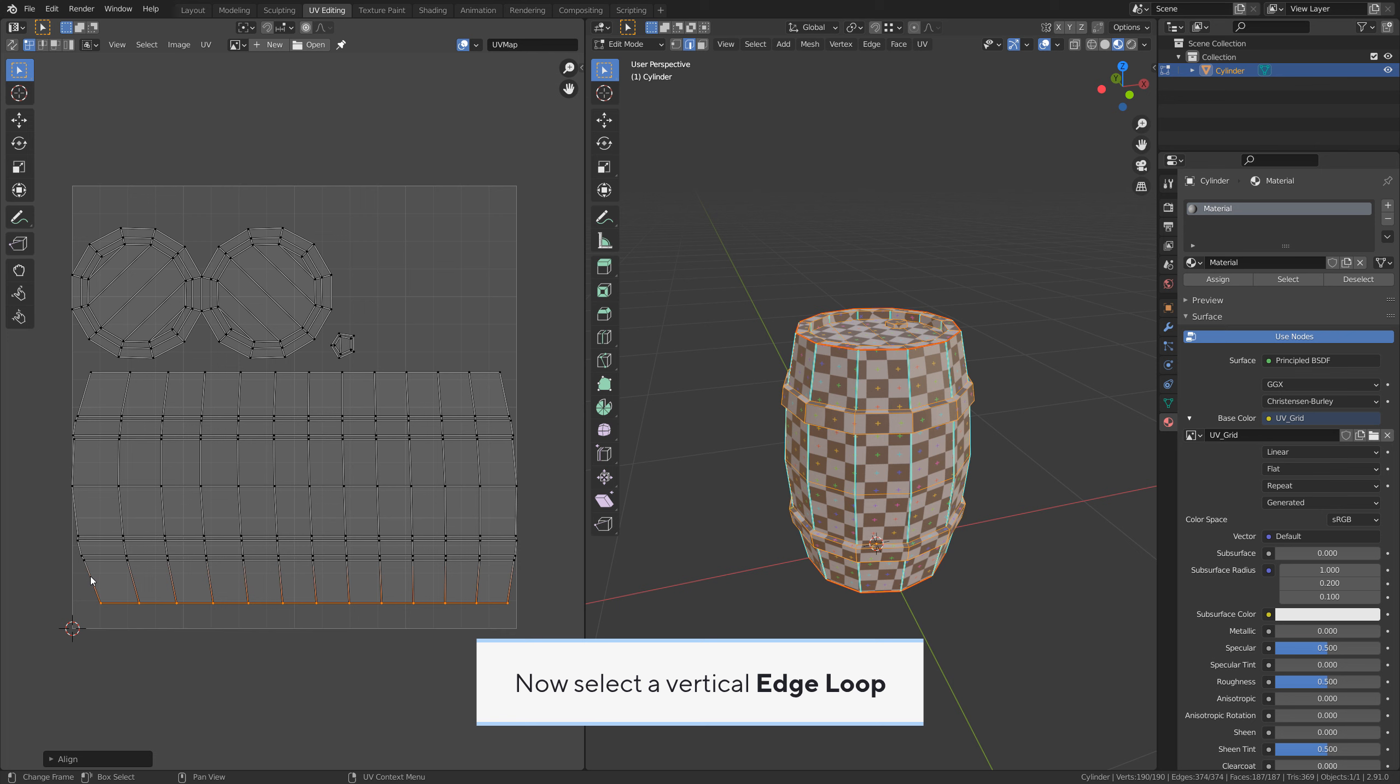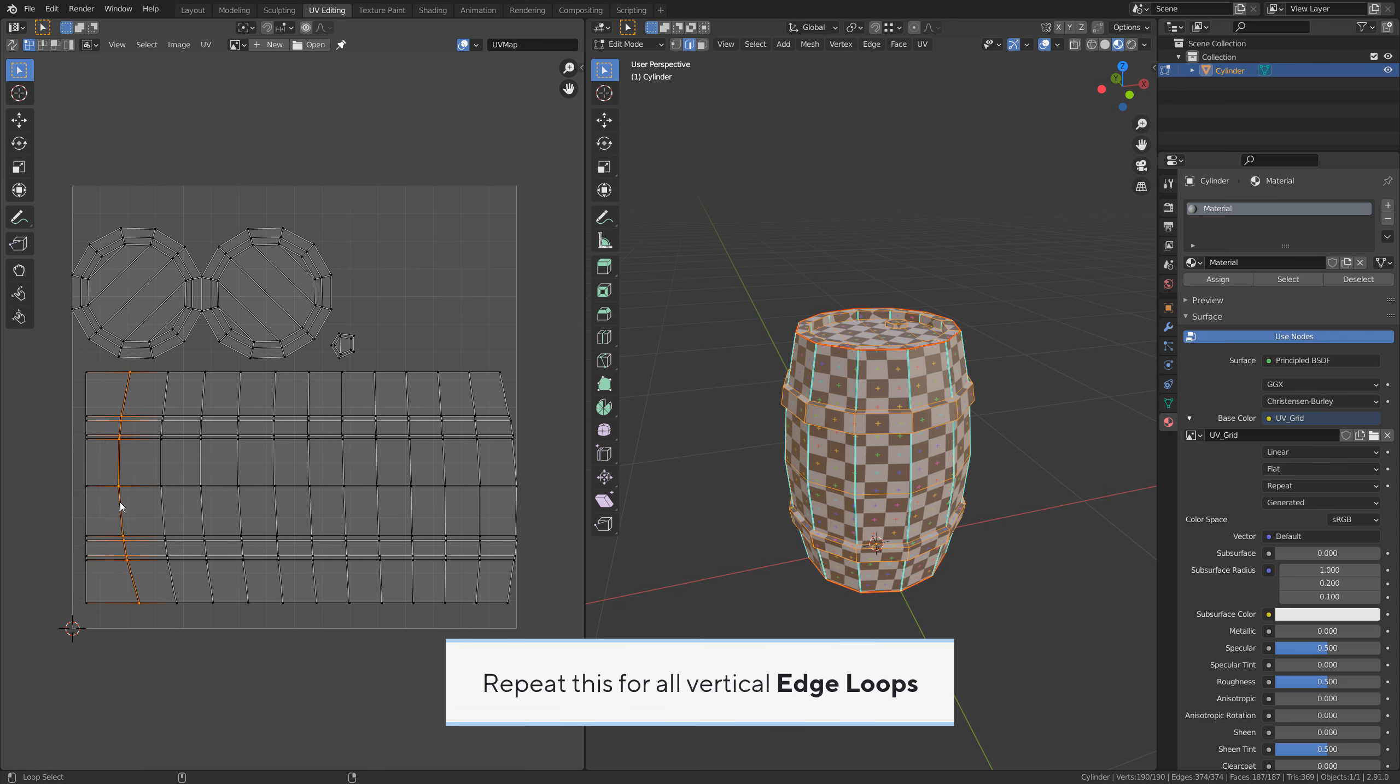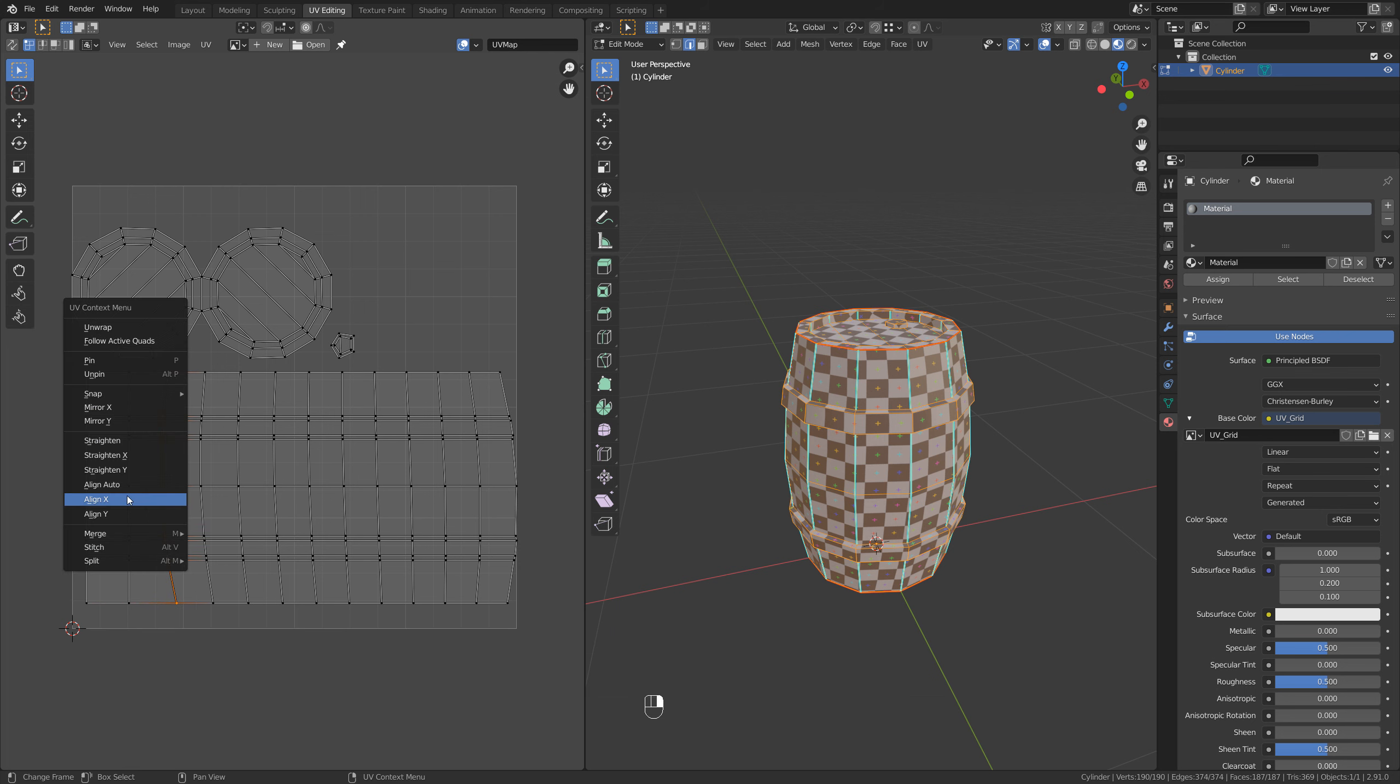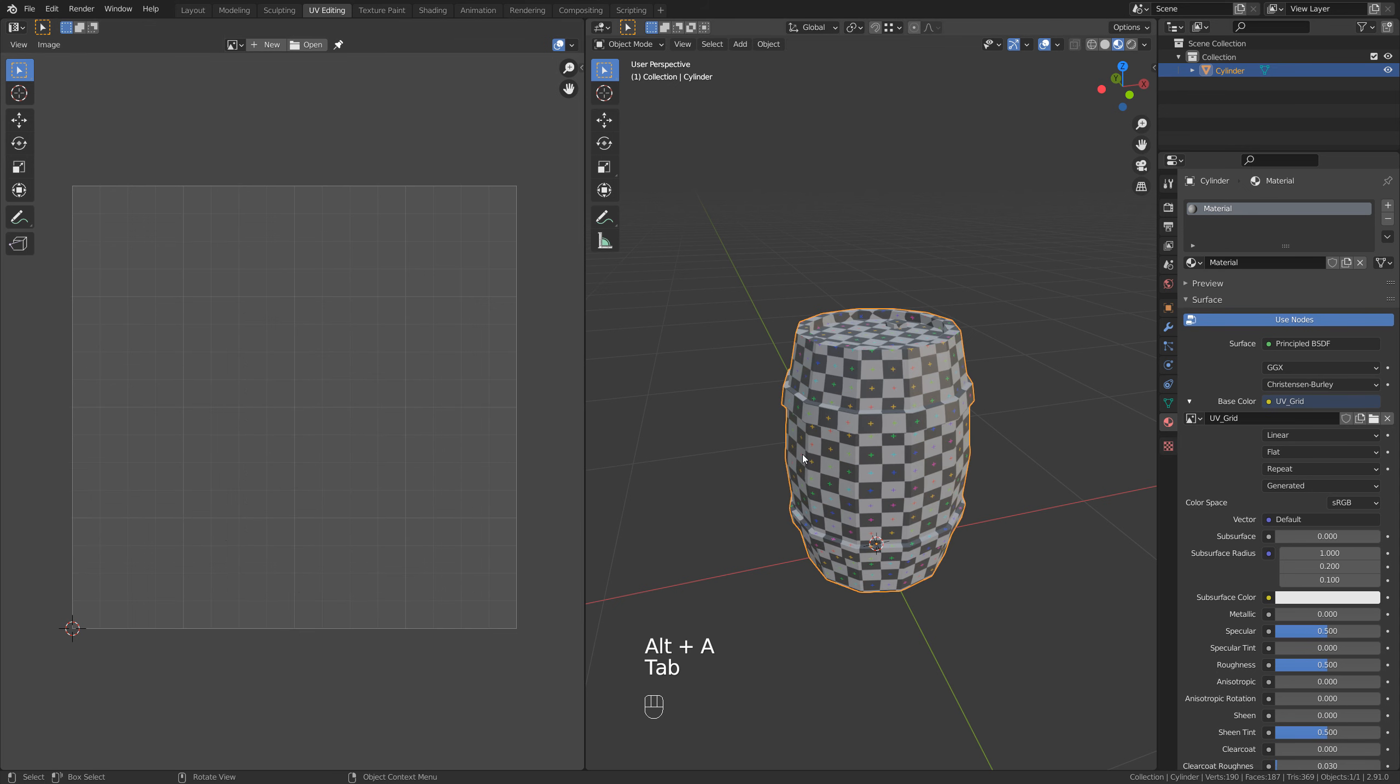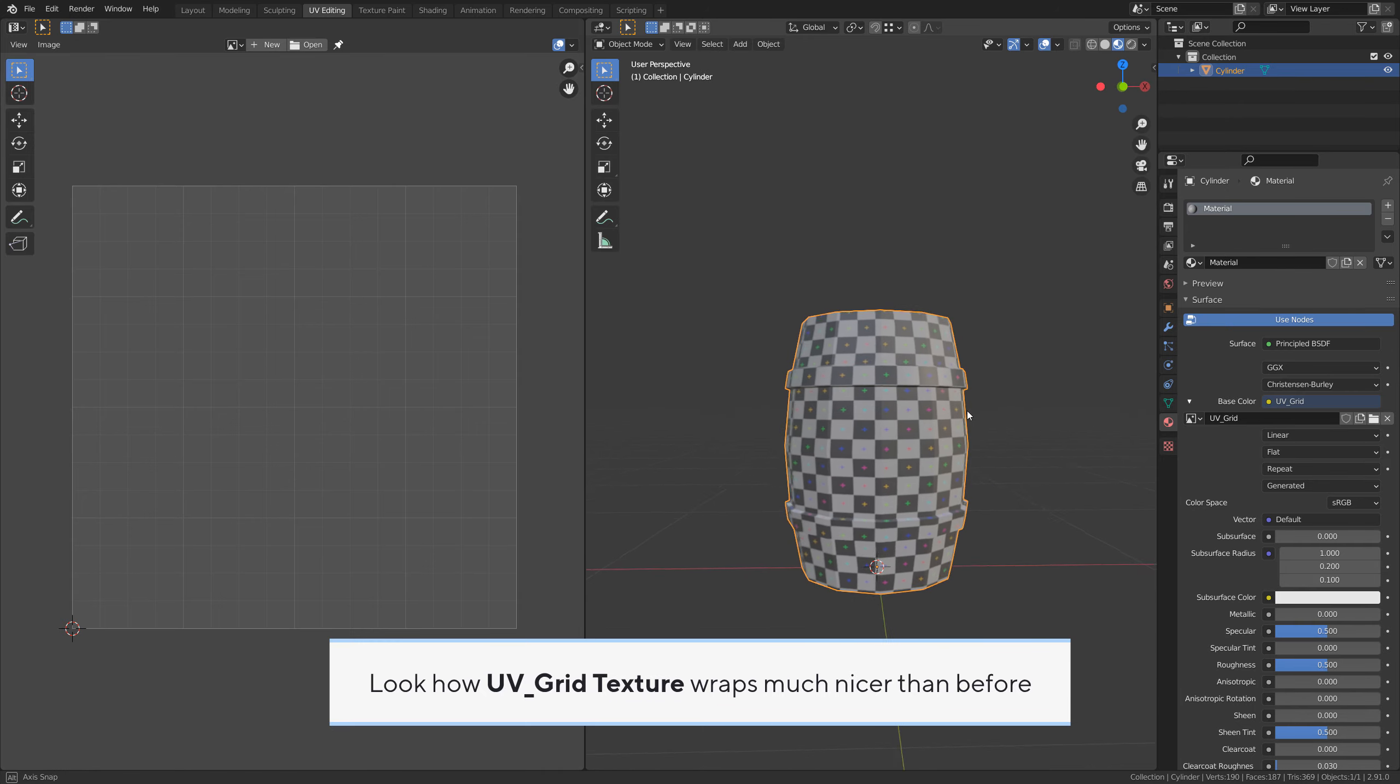Now select a vertical edge loop and align it by X axis. Repeat this for all vertical edge loops. Look how the UV grid texture wraps much nicer than before.